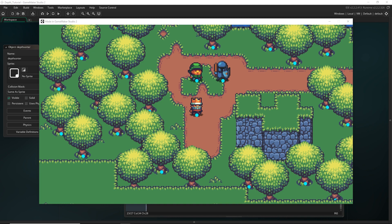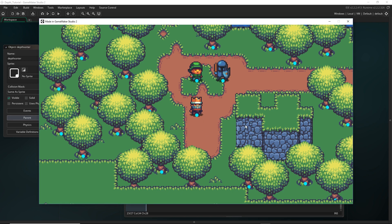Hey everyone, welcome back. So today we are going to be continuing on with the depth system just to add the jump functionality that I was talking about.